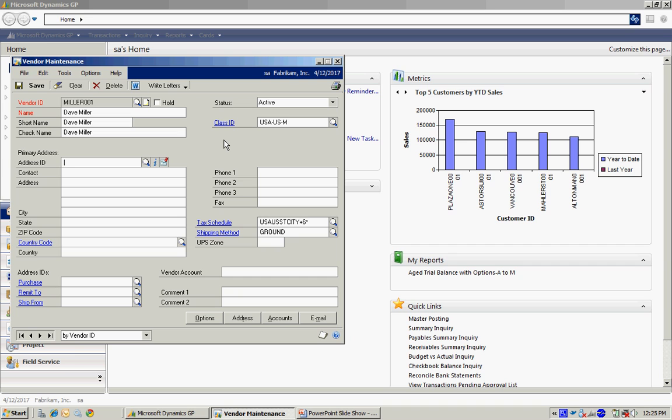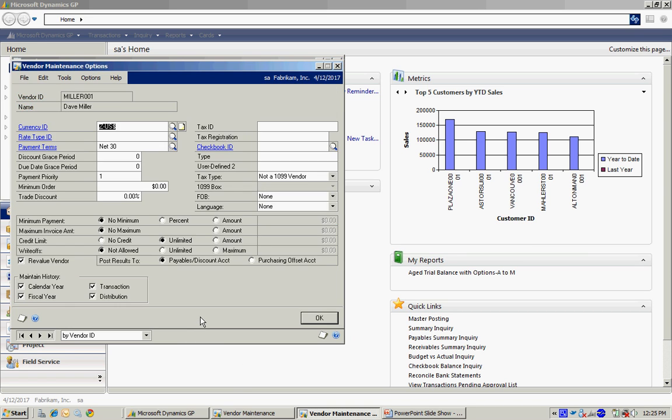So in this case, if I wanted to, I assign it to this class ID, but I can always go into the options here. And maybe I want to change some of the values that were defaulted in from the class ID. I can do that.